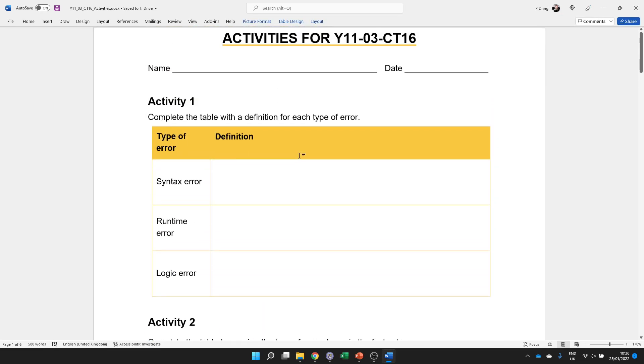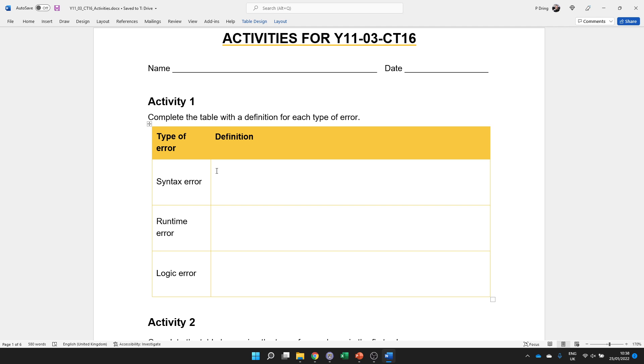Your job, we're on CT16. Put your definition of these types of errors. I'm looking for two points. So for example, syntax error. It's a problem where the code has broken the rules of the language, one mark, so that the code will not run at all, second mark. So tell me what it is, and tell me what the effect of that error.